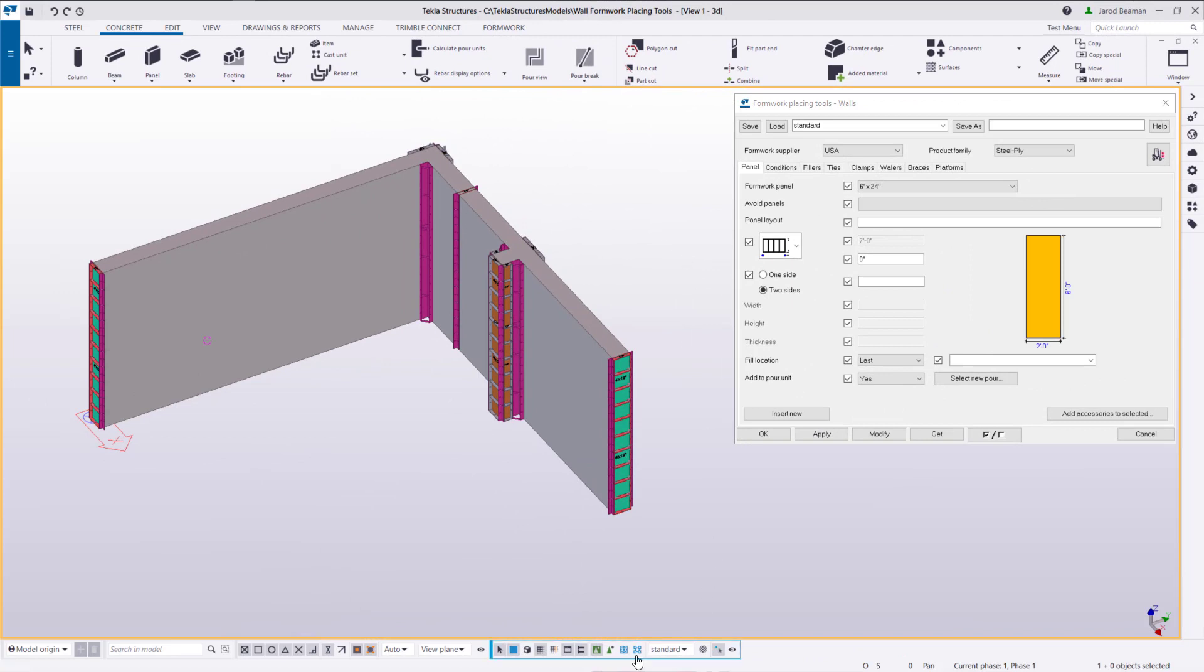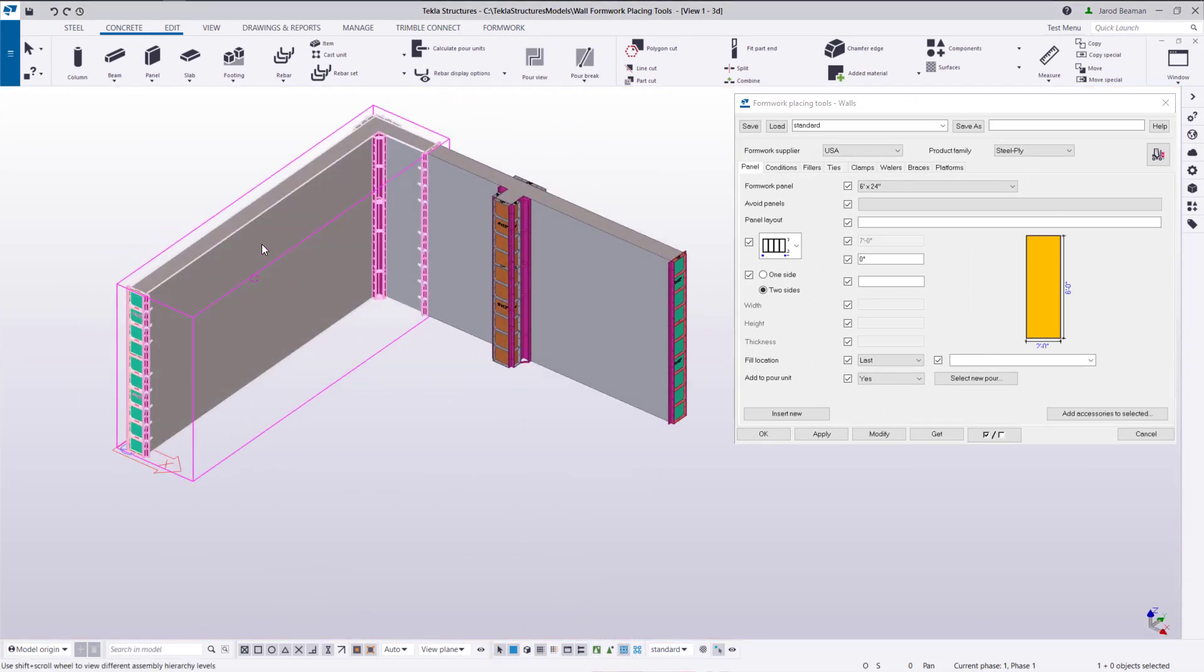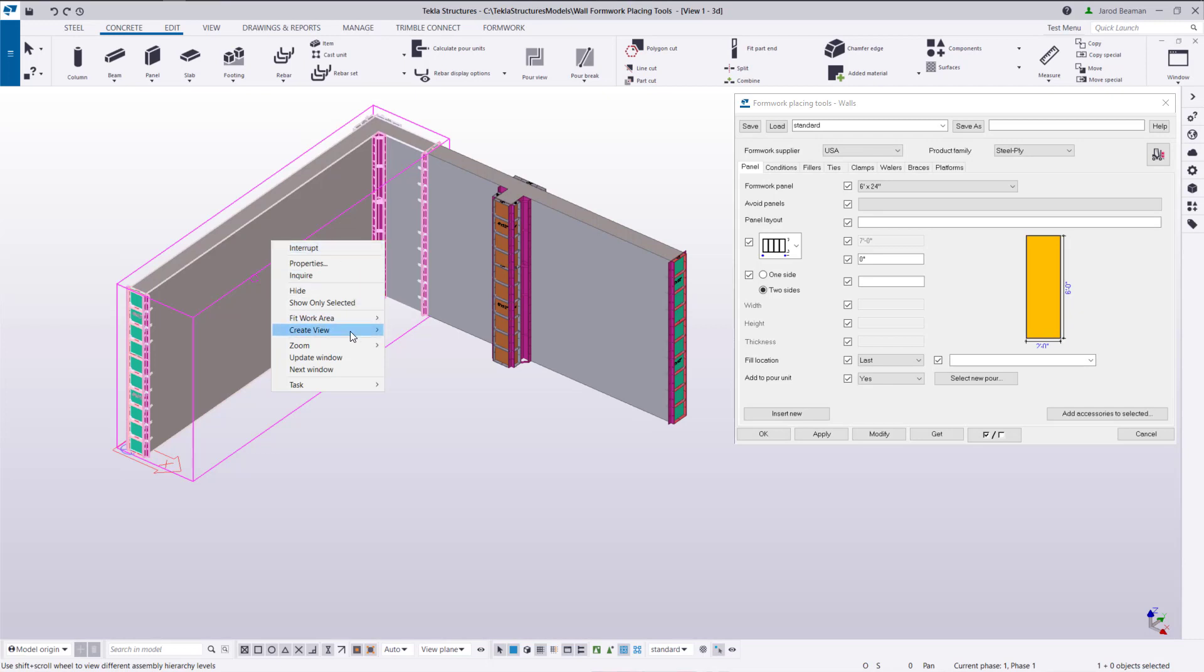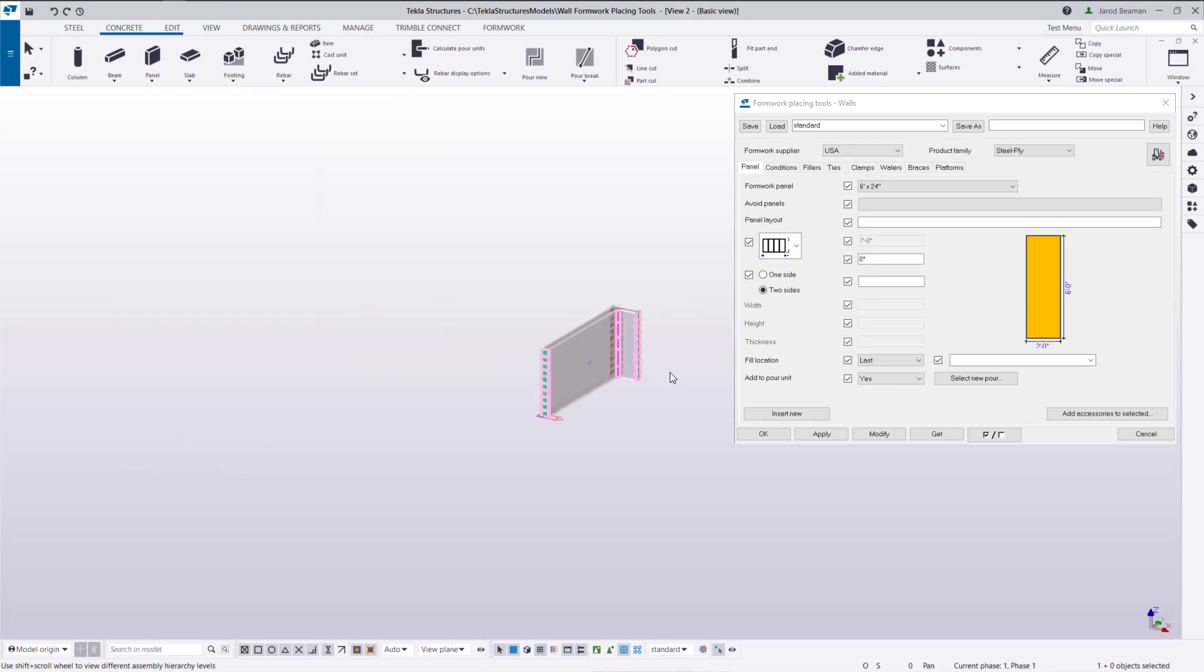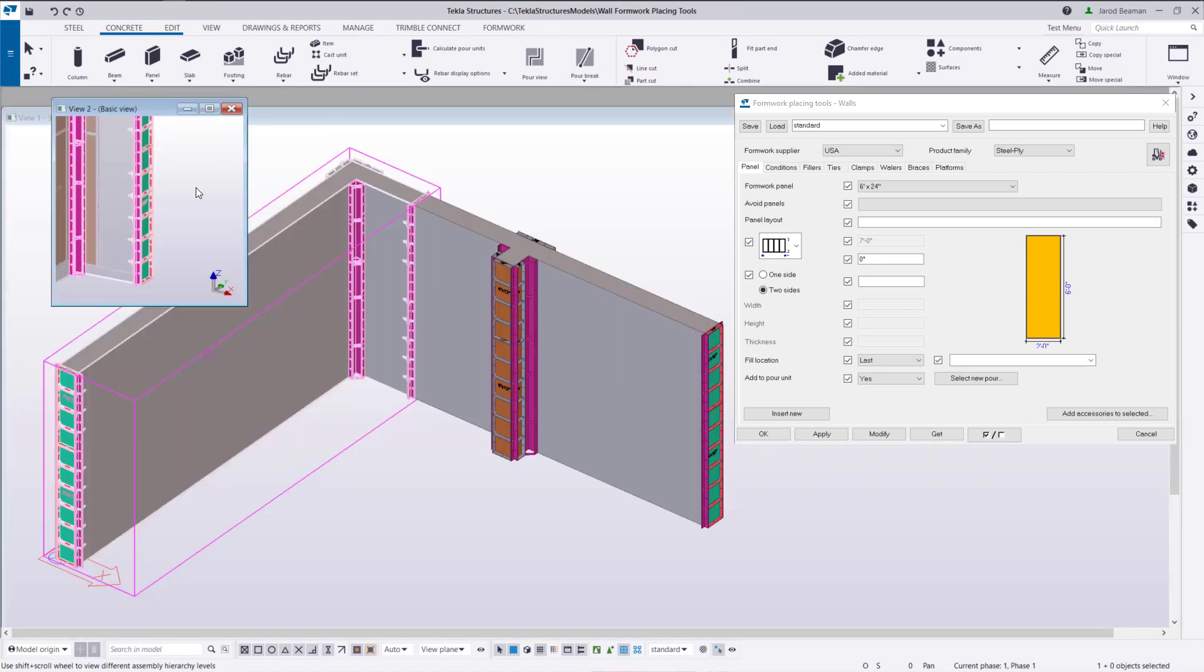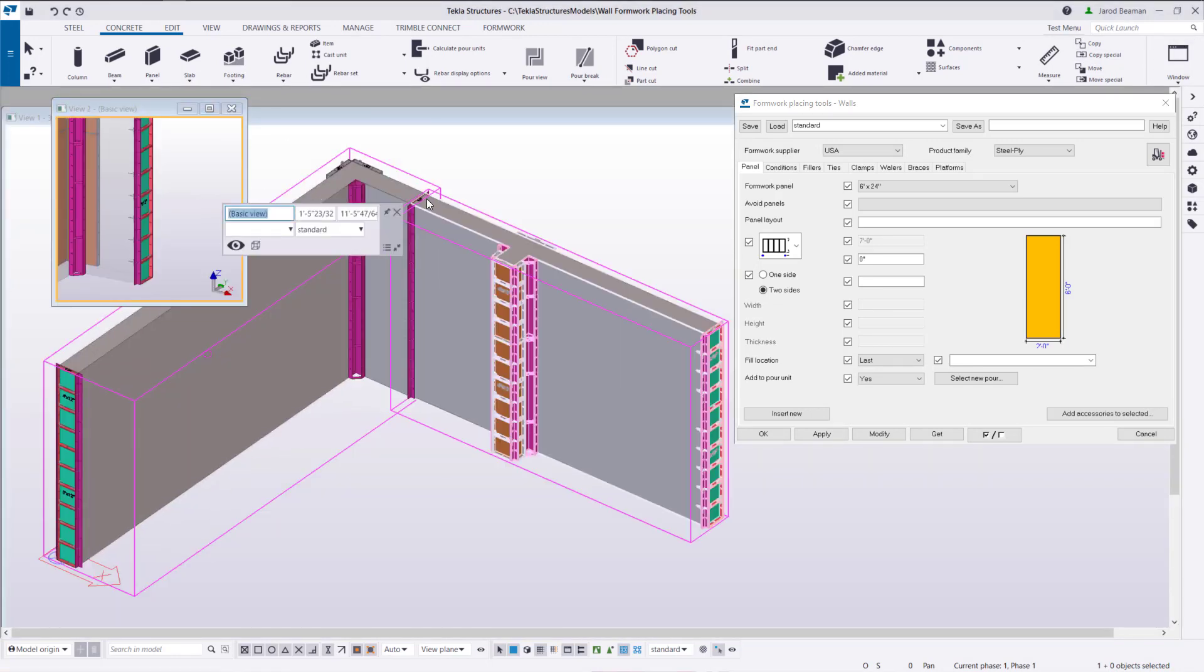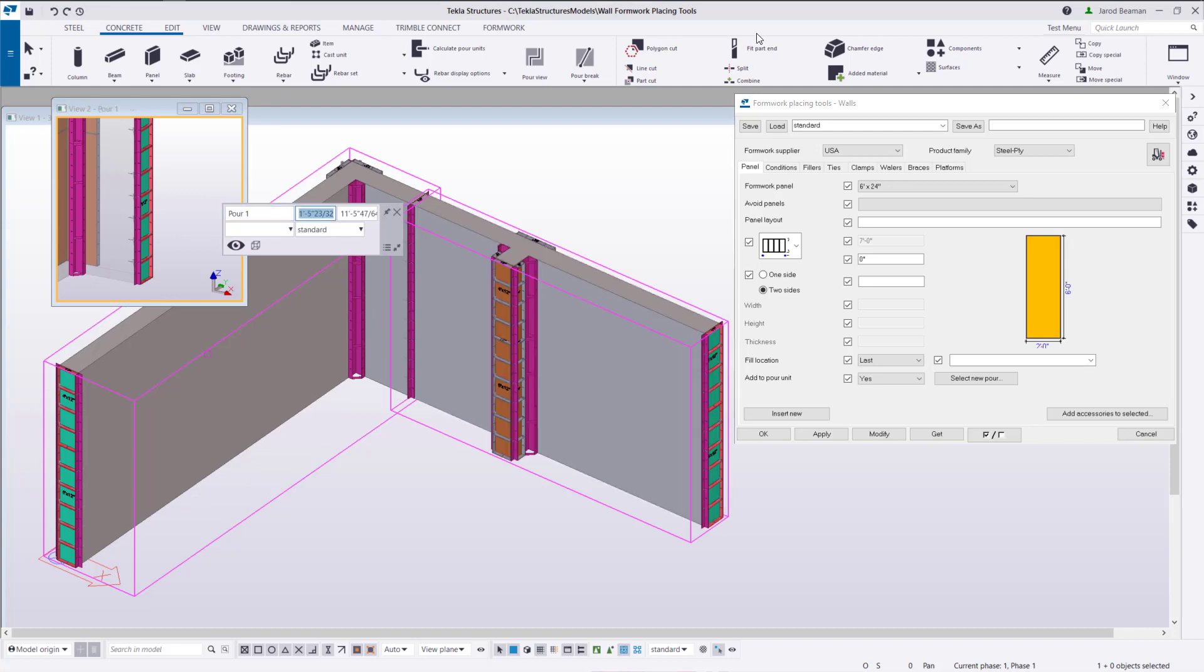Next let's add our panels. To easily create a view that only contains the objects that are associated to a pour unit you can select on a pour unit right click and go to create view 3D view. Now in this new view that I've created I'm going to rename it pour one so it'll be saved in my view list.